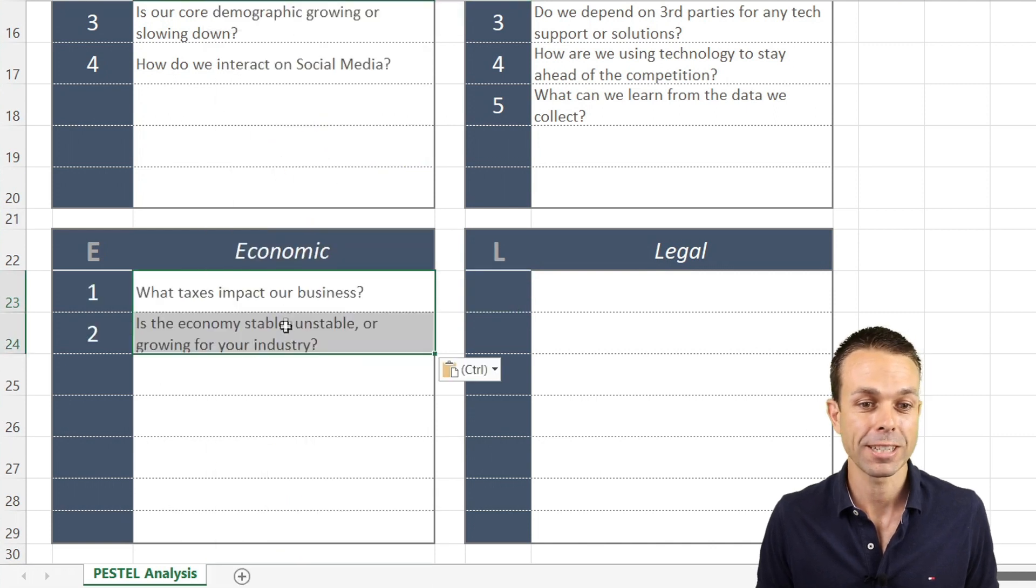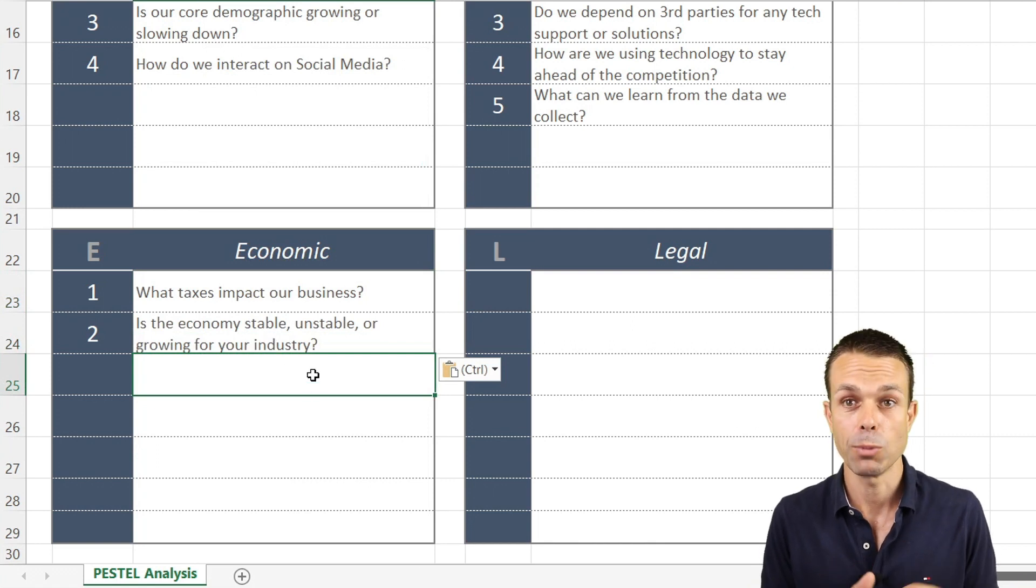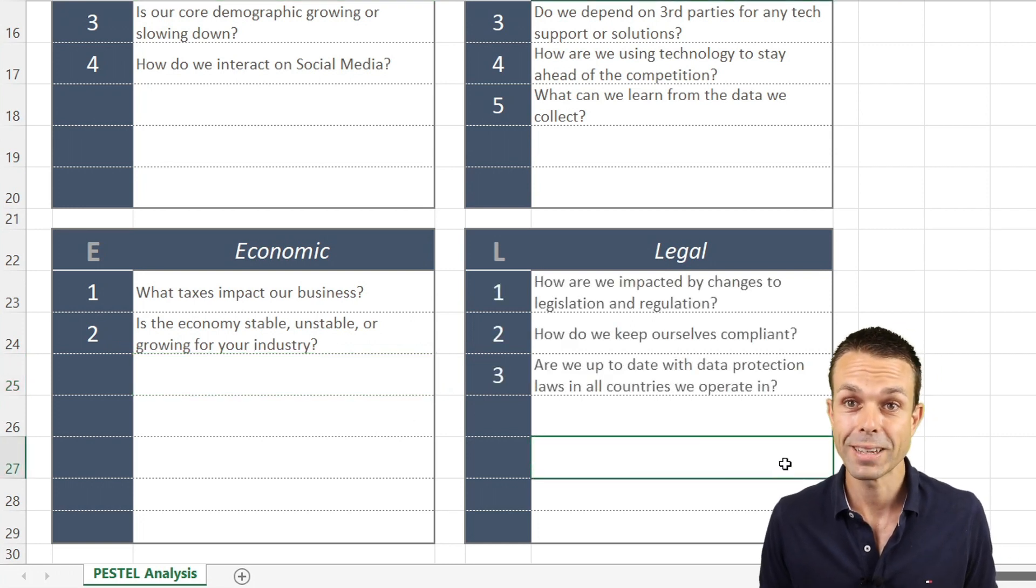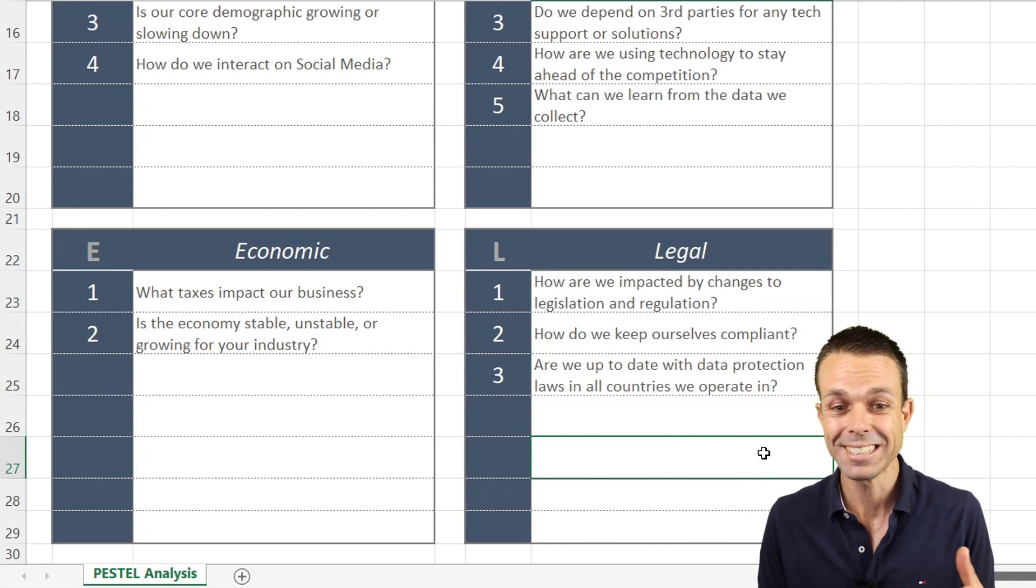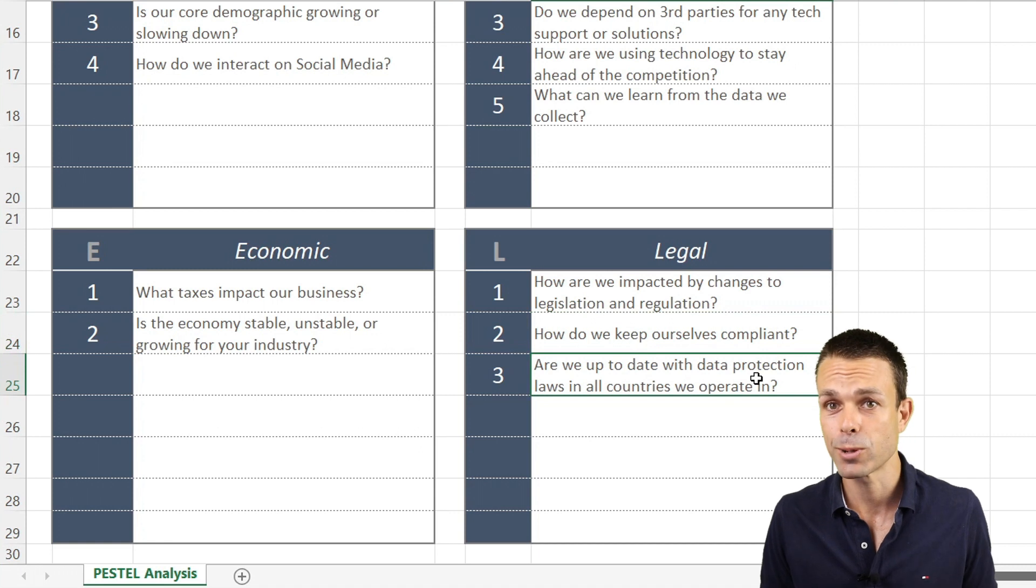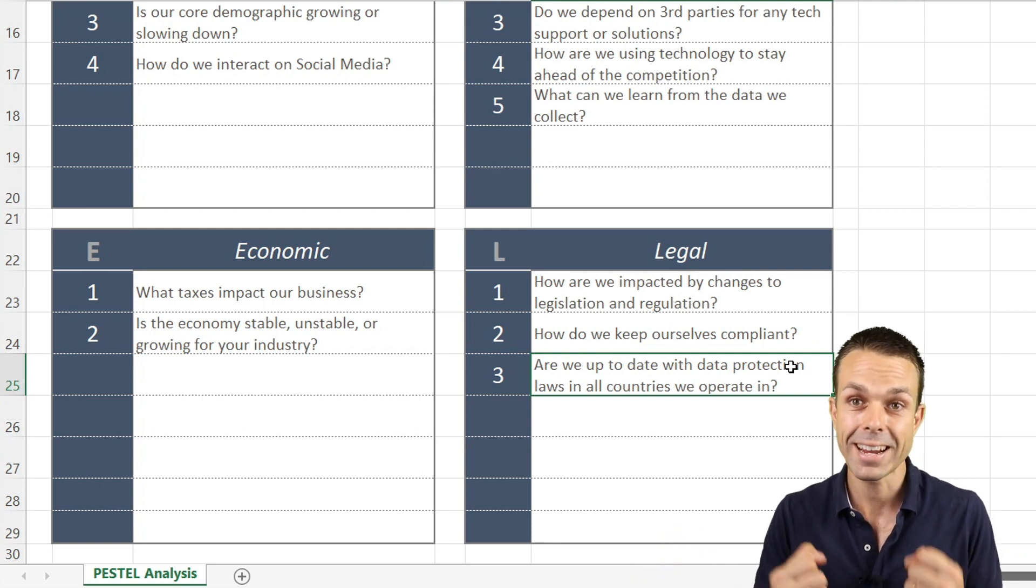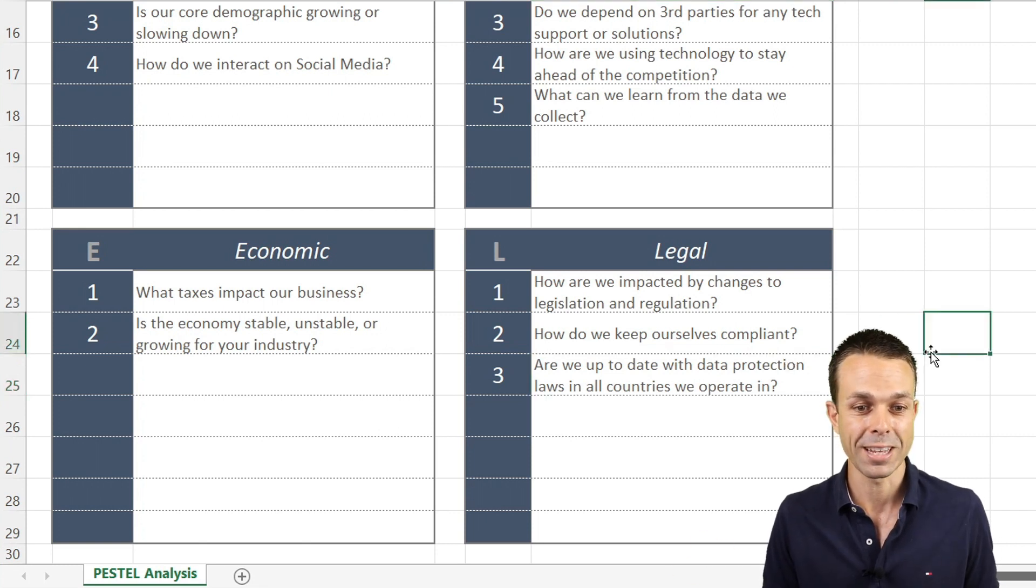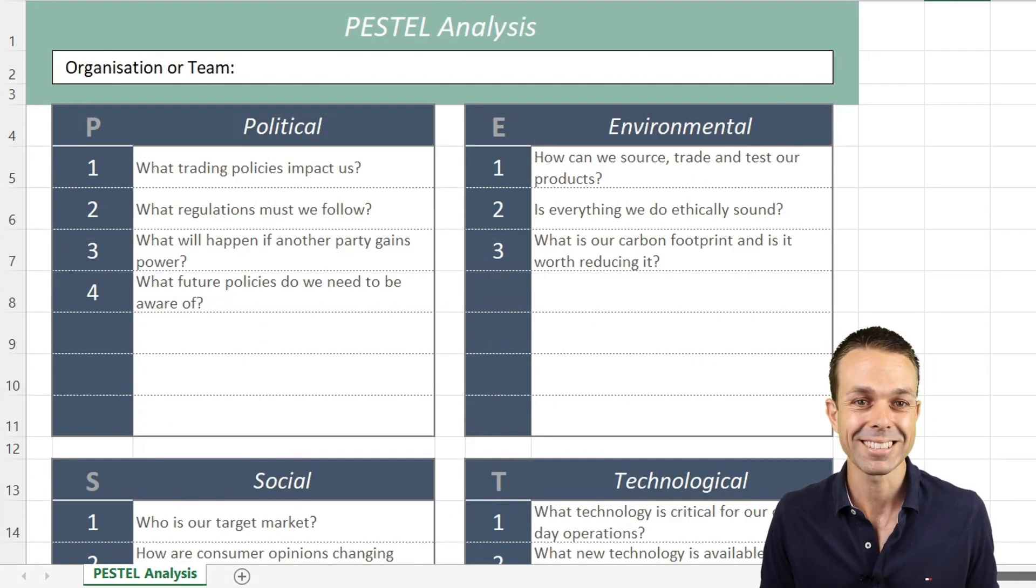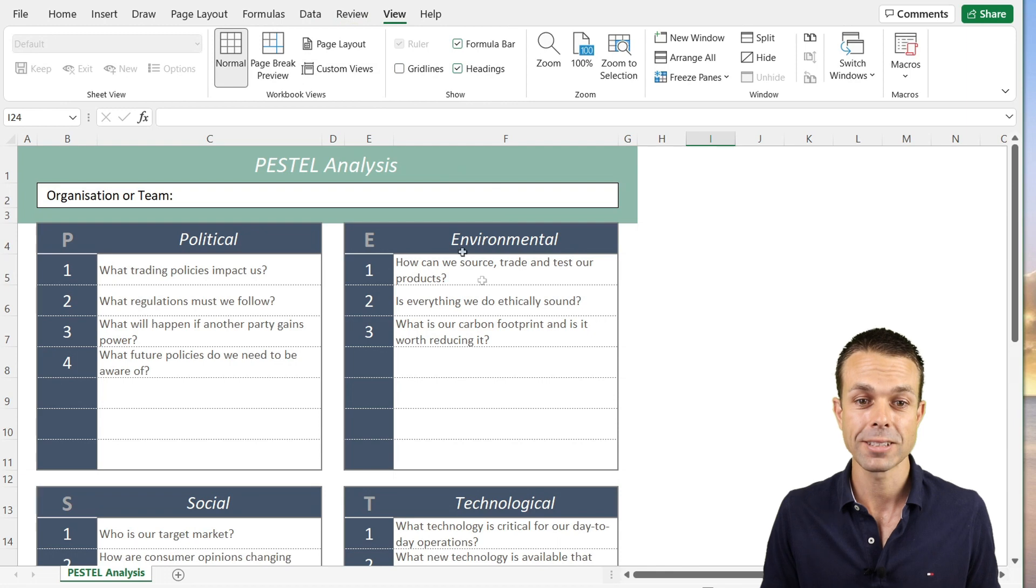Lastly, we want to look at our economic and legal challenges. For our economic challenges: What taxes are going to impact our business? Is the economy that we're working in stable, unstable, growing, or slowing down for our industry? For our legal questions: How are we impacted by changes to legislation or regulation? How do we keep ourselves compliant with necessary government regulations? Are we up to date with data protection laws in all the countries we operate in?